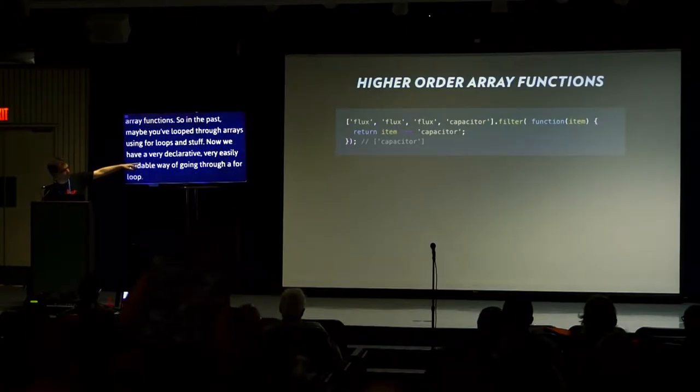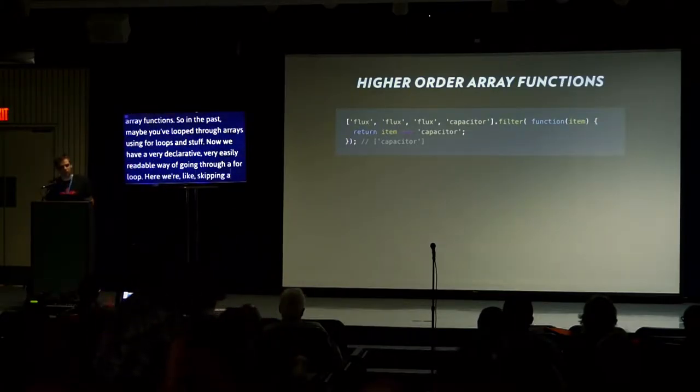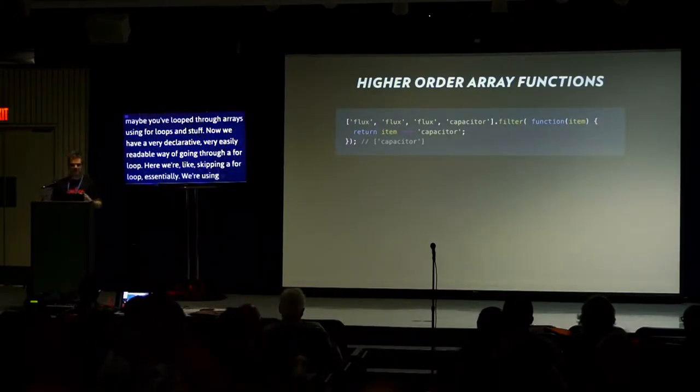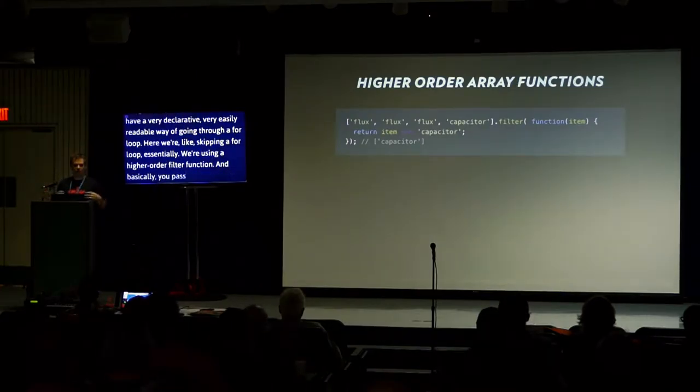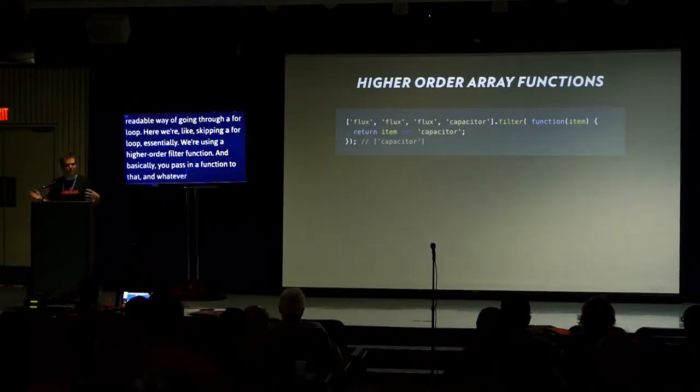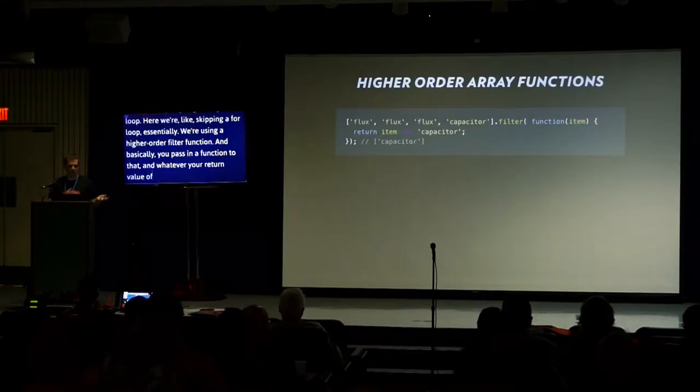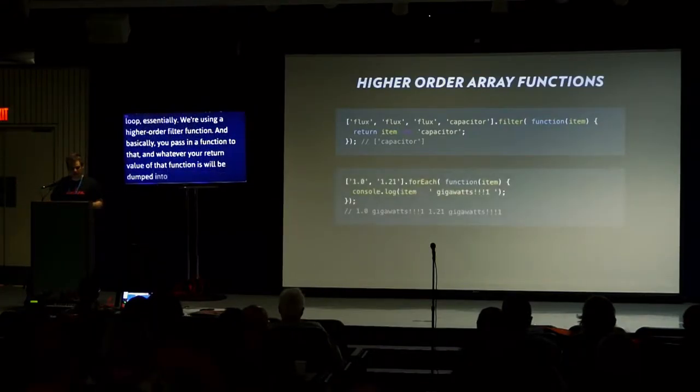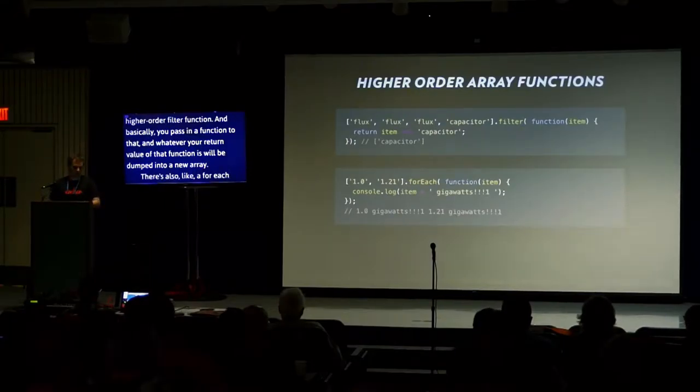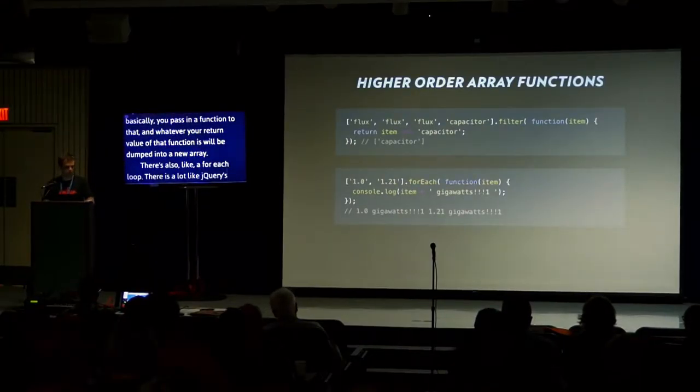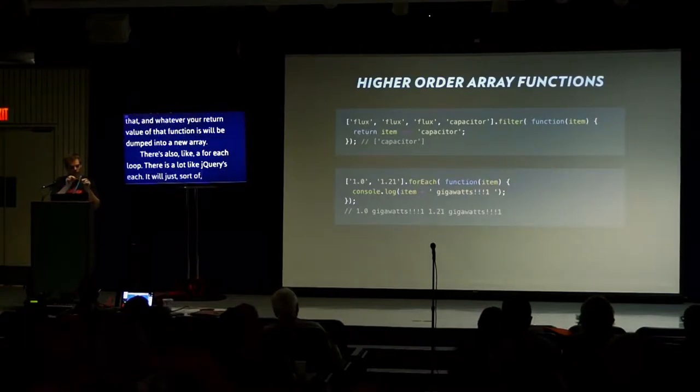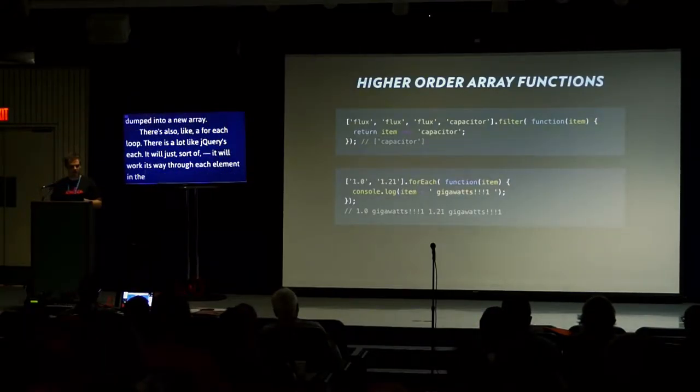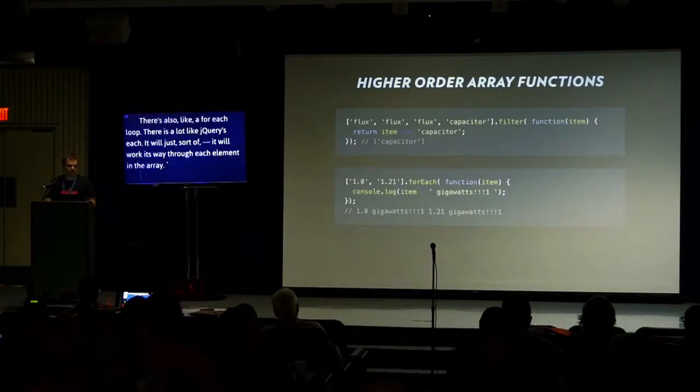We now have a very declarative, easily readable way of going through arrays. We're using a higher order filter function. You pass in a function to that, and whatever your return value is will be dumped into a new array. There's also a for each loop, a lot like jQuery's each, it will work its way through each element in the array.